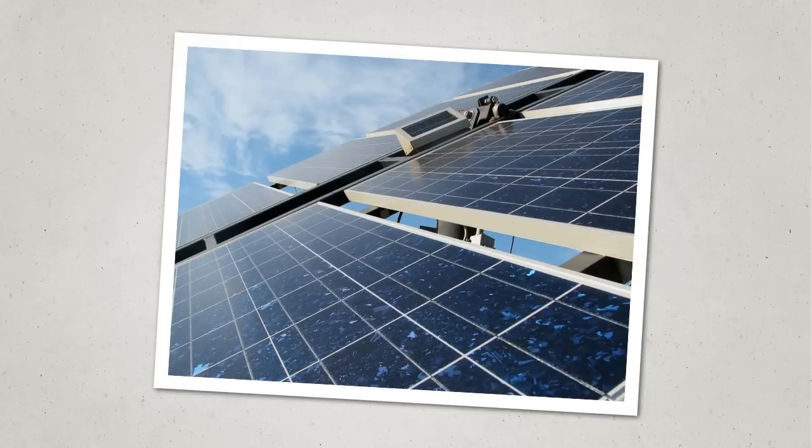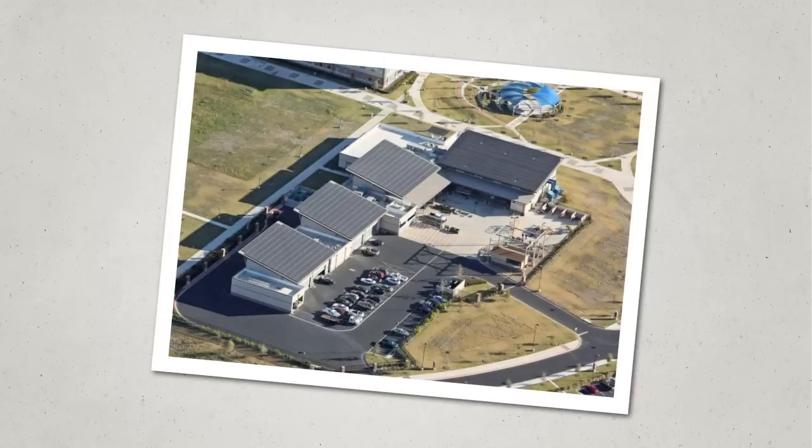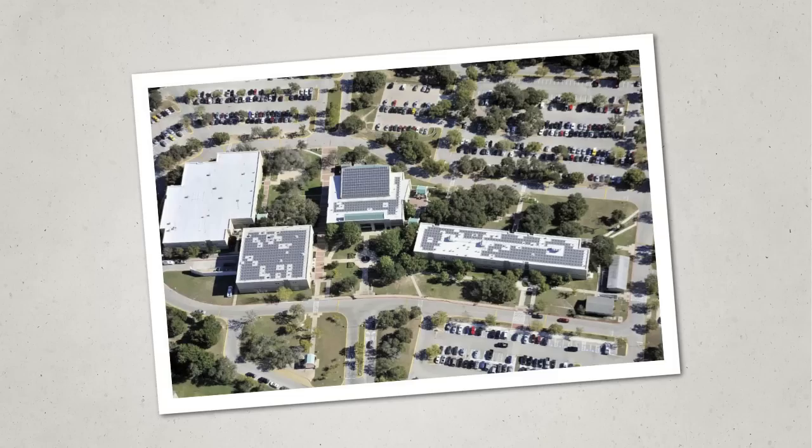And don't forget the solar panels. ACC now boasts the single largest system in Central Texas not owned by a utility company. Besides producing clean energy, the panels also serve as instructional tools for ACC students.